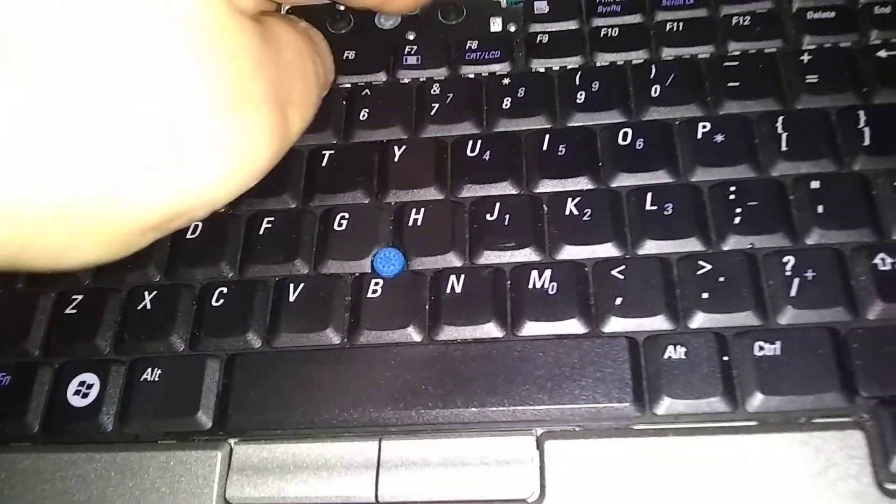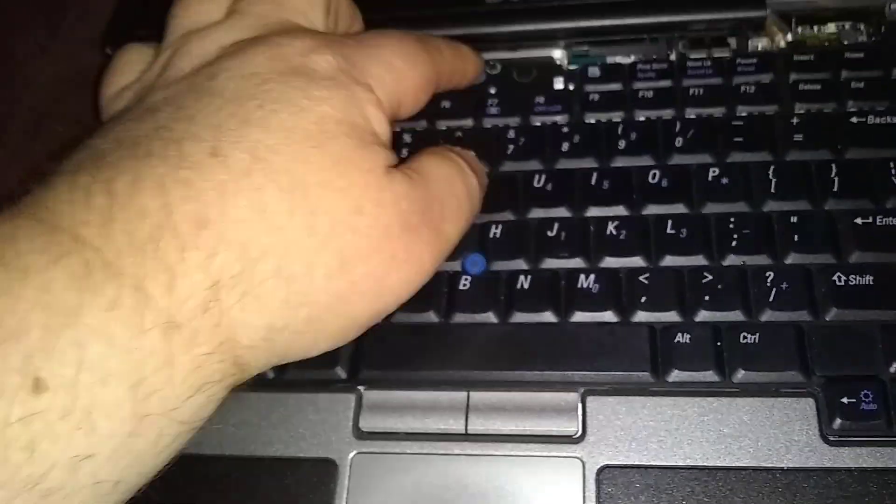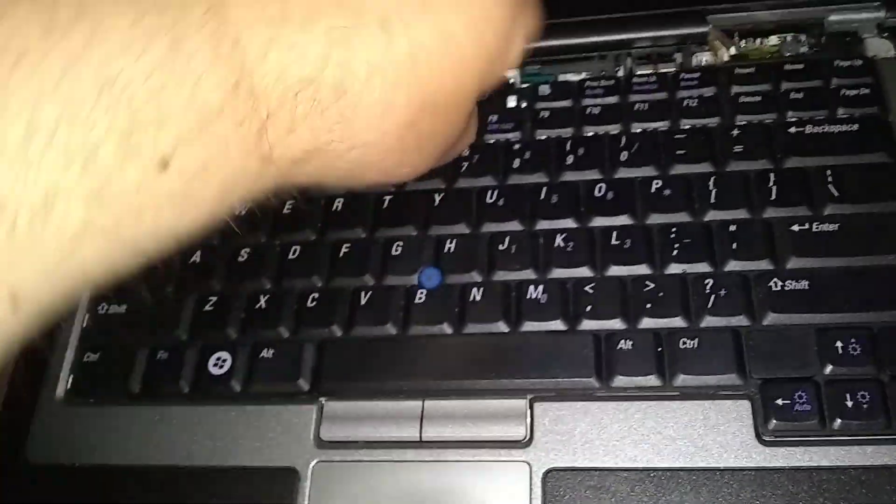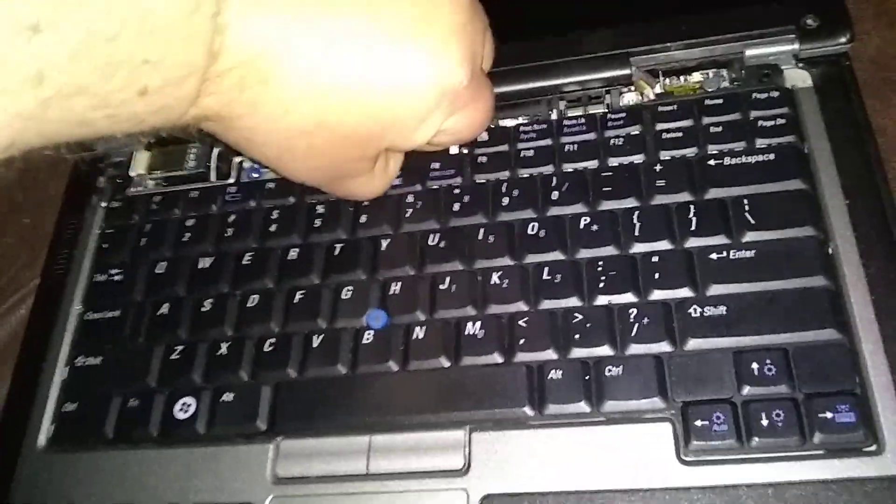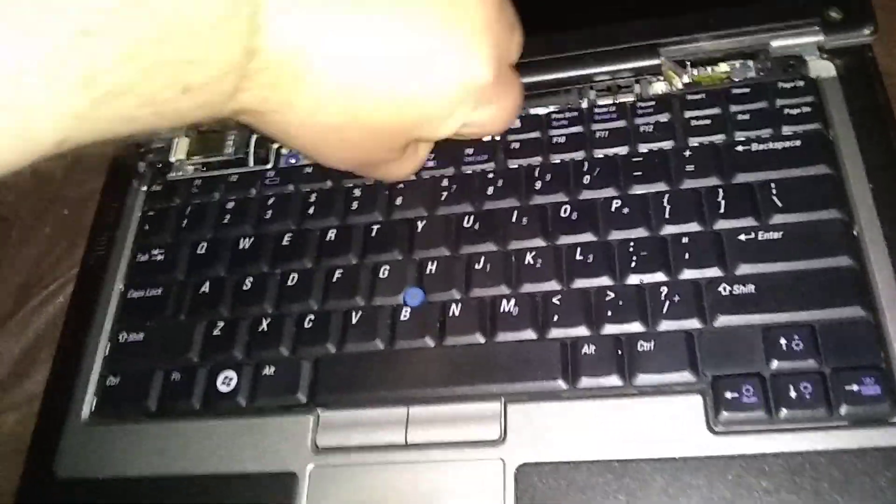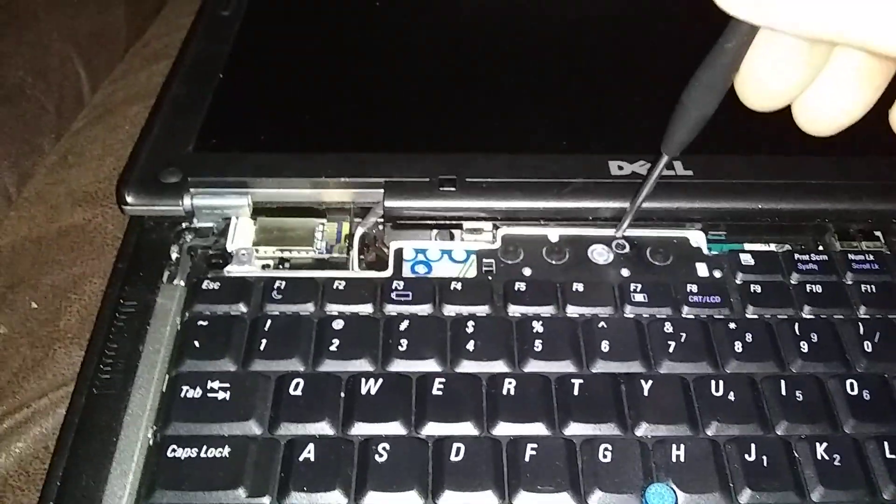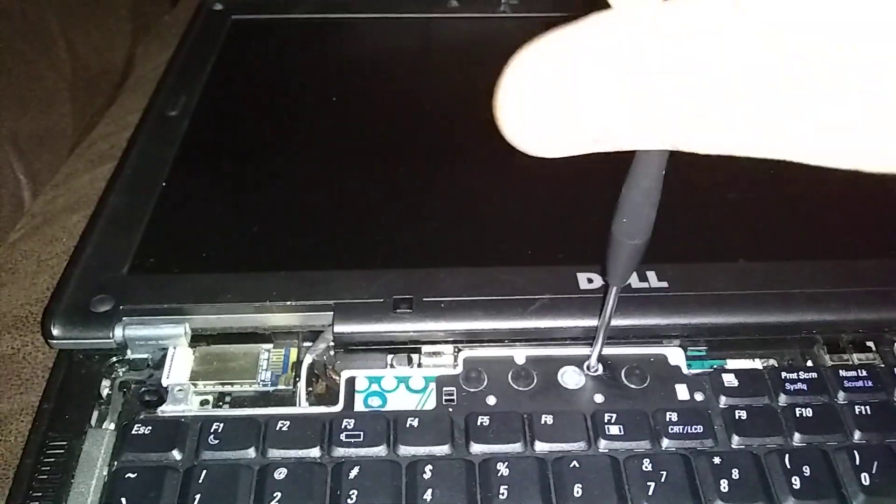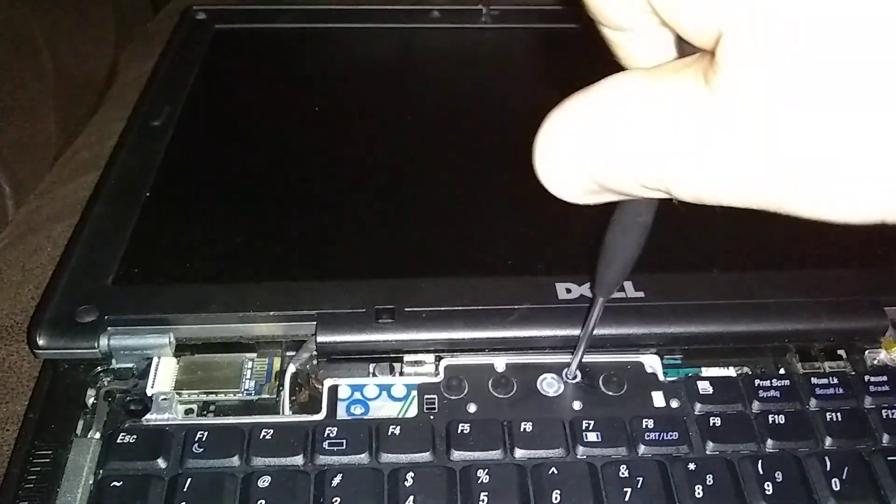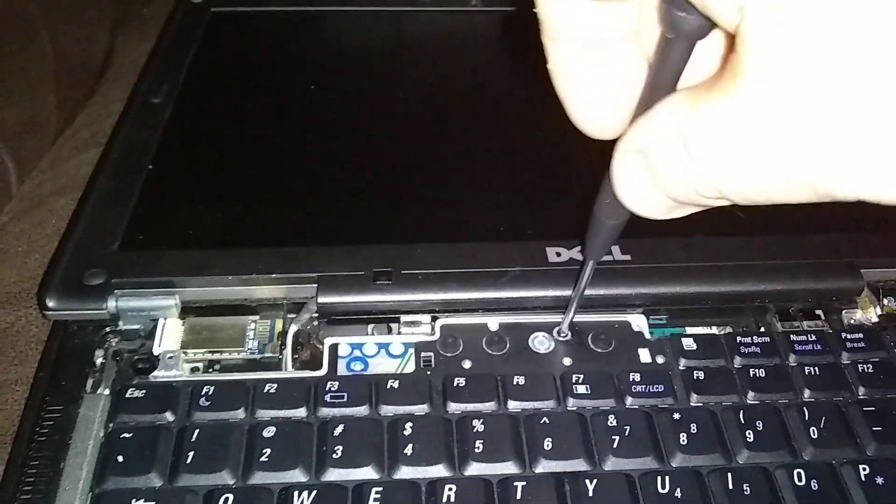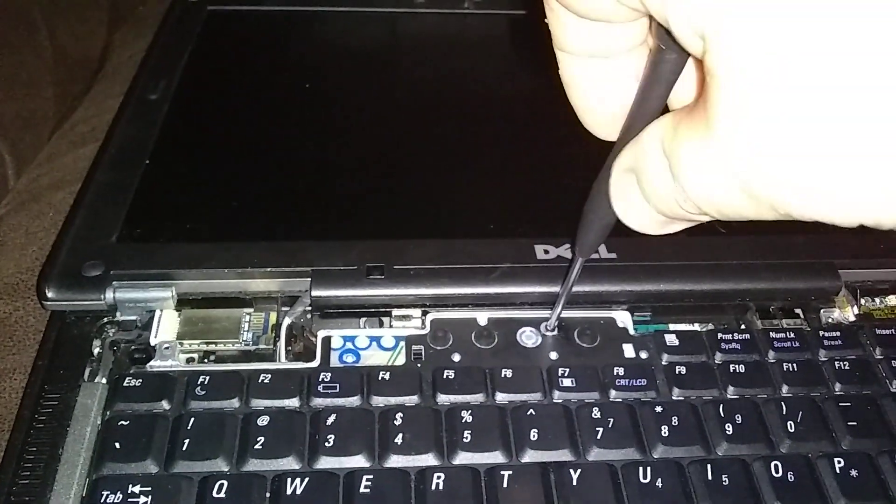Sounds like it's ready. Be careful with your screws. Be real careful that you don't lose them. I'm losing mine all the time. Come on.